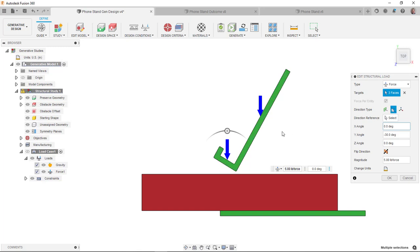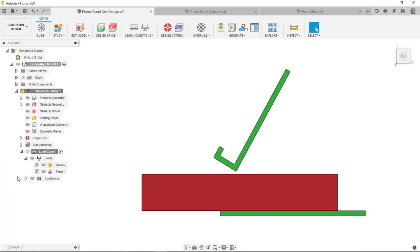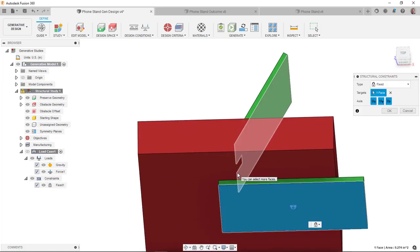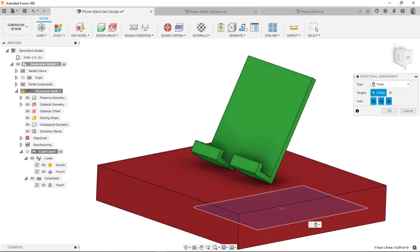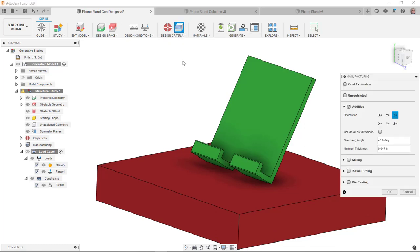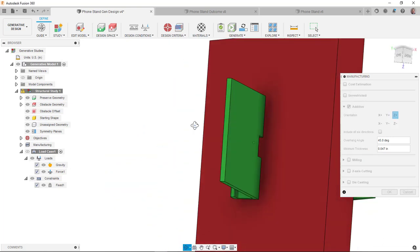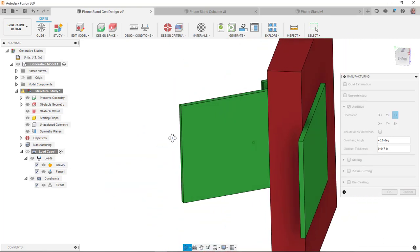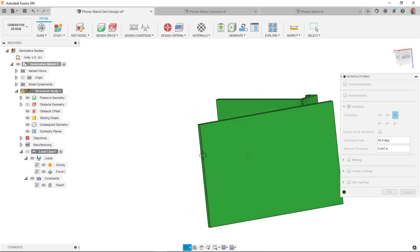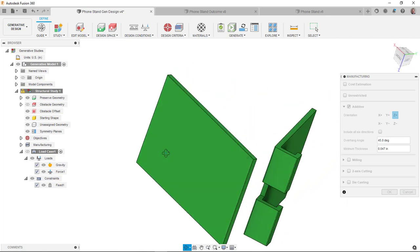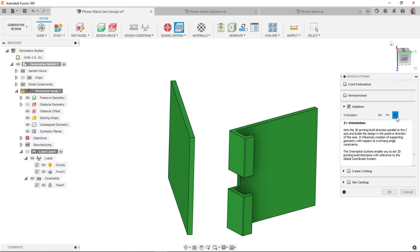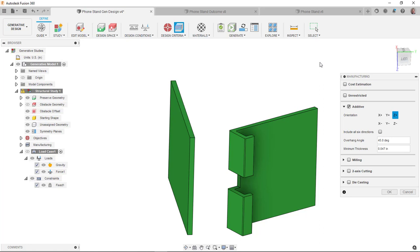So I figured that was a good load case. Constraint wise, I just put a fixed constraint on the bottom. I was trying to figure out what would be the best thing to do. It seemed like the simplest solution. There might be some better options, but I was like, that's probably going to work out well. So in terms of the manufacturing method, I knew when I modeled up mine that I basically laid it on its side here. If I turn off the obstacle and I basically laid it on its side and had the printer build it up that direction. That seemed like the simplest option. So I just used that same idea when I did the generative design study.